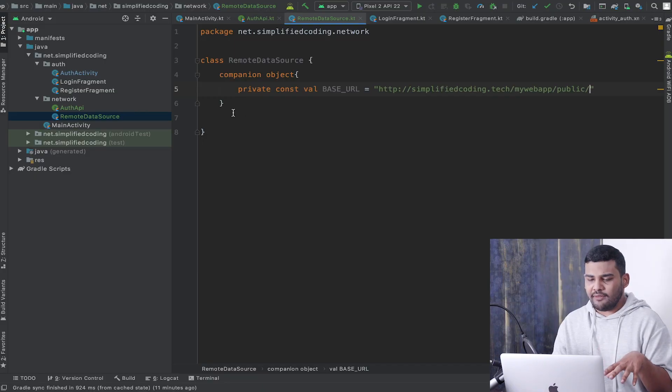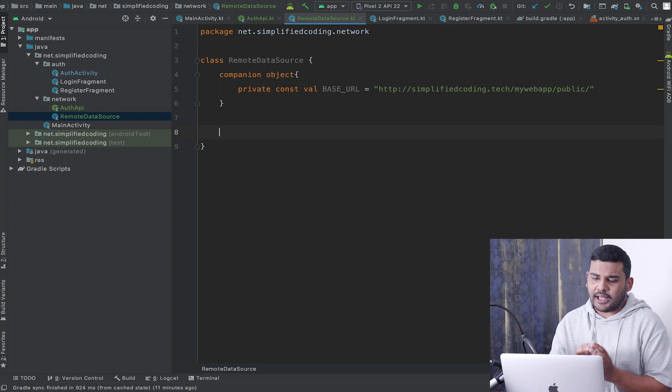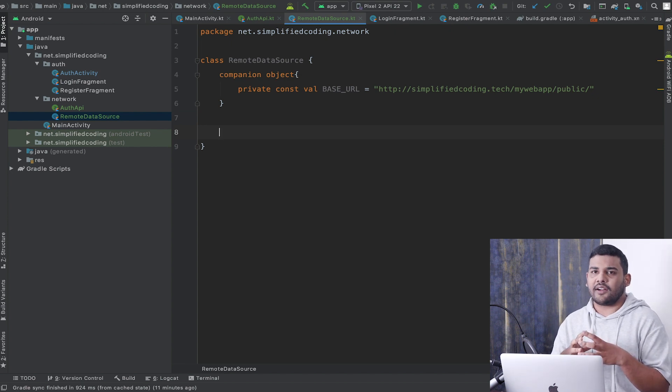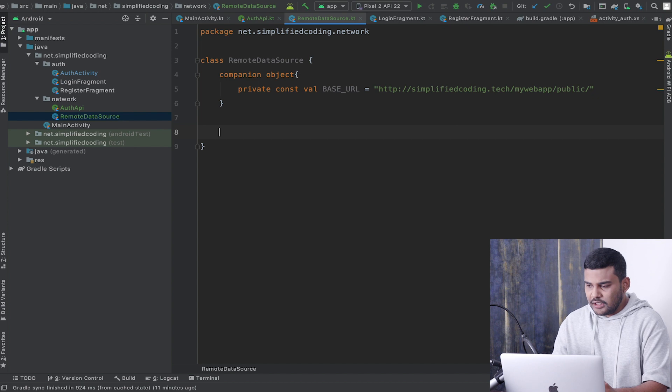If you have hosted your API on your own server, you can use your own base URL. If you want to use mine you can, but I am not sure how long it will be live because I am not going to renew this hosting. Anyway, we have our base URL ready.